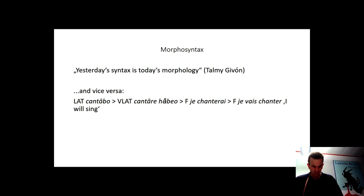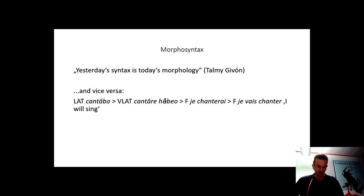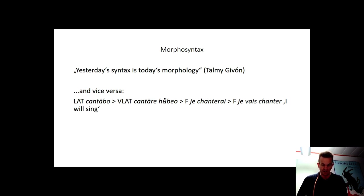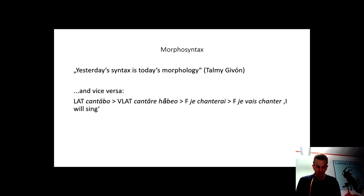Latin, as the predecessor of all Romance languages, expressed reference to the future morphologically by inserting a 'b' element between stem and inflectional ending, like in cantabo 'I will sing', which consists of the stem canta, the futuri element b, and the first person singular suffix o. In Vulgar Latin, this morphological marking became dysfunctional due to phonetic unification processes, and a syntagm of infinitive plus inflected auxiliary verb was then used to express reference to the future.